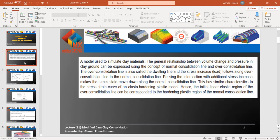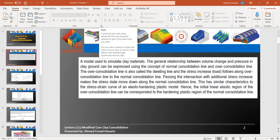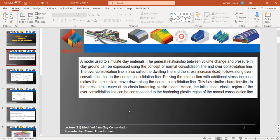Now we go back to the lecture to look at how we can work with the modified Cam Clay model. Modified Cam Clay is the model used to simulate clay material. The general relation between volume change and pressure in clay can be expressed using the concept of the normal consolidation line (NCL) and the over-consolidation line (swelling line). This material model depends on normal consolidation and over-consolidation behavior.